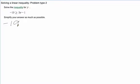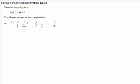So that's -19 ≥ 3y - 1. Now, we want to solve this for y. That means we want to get this y variable all by itself.